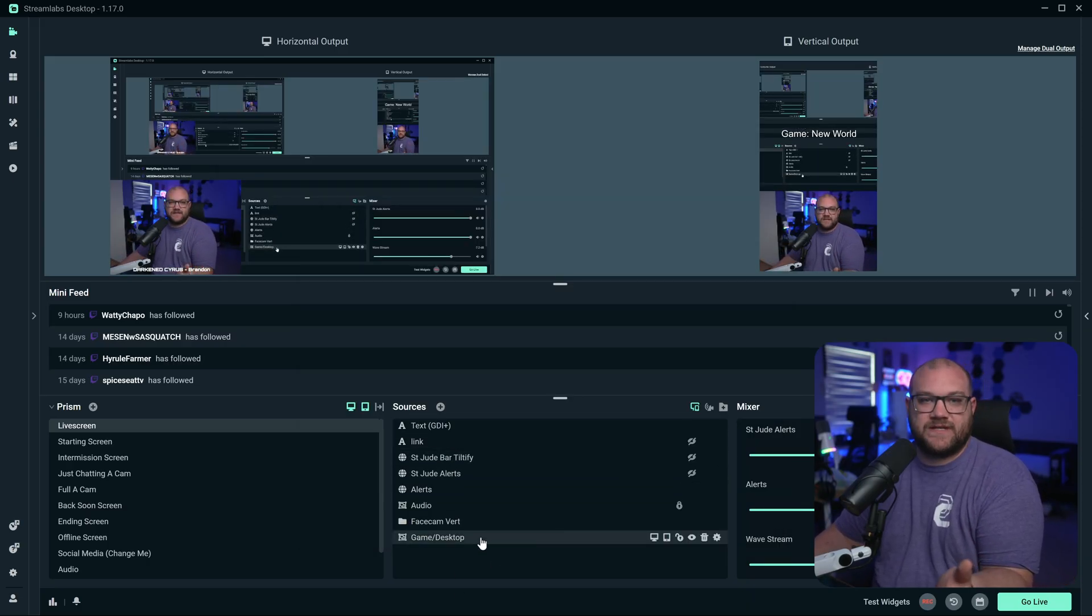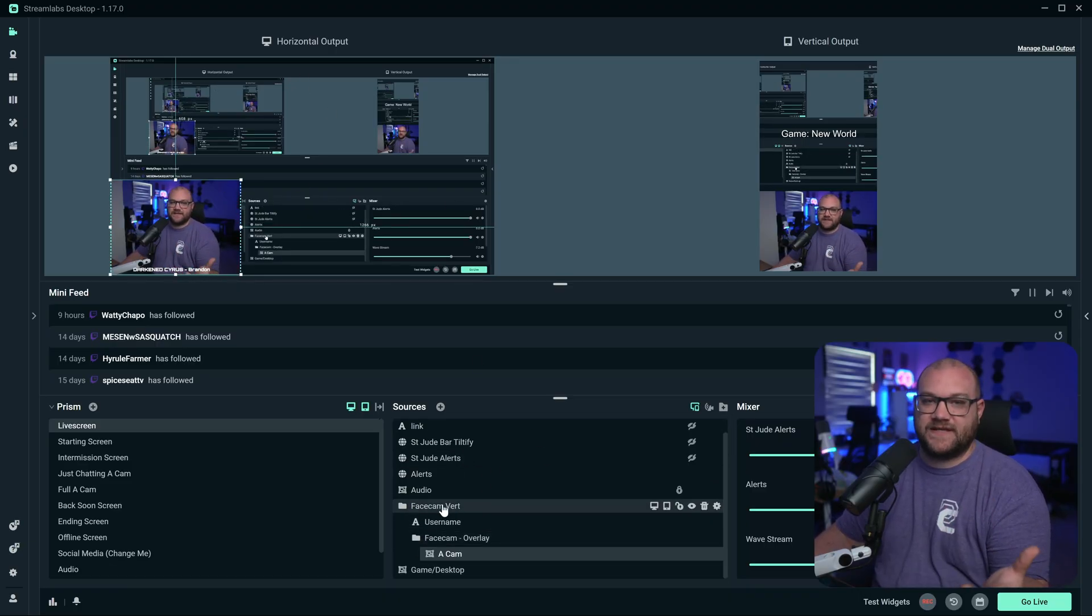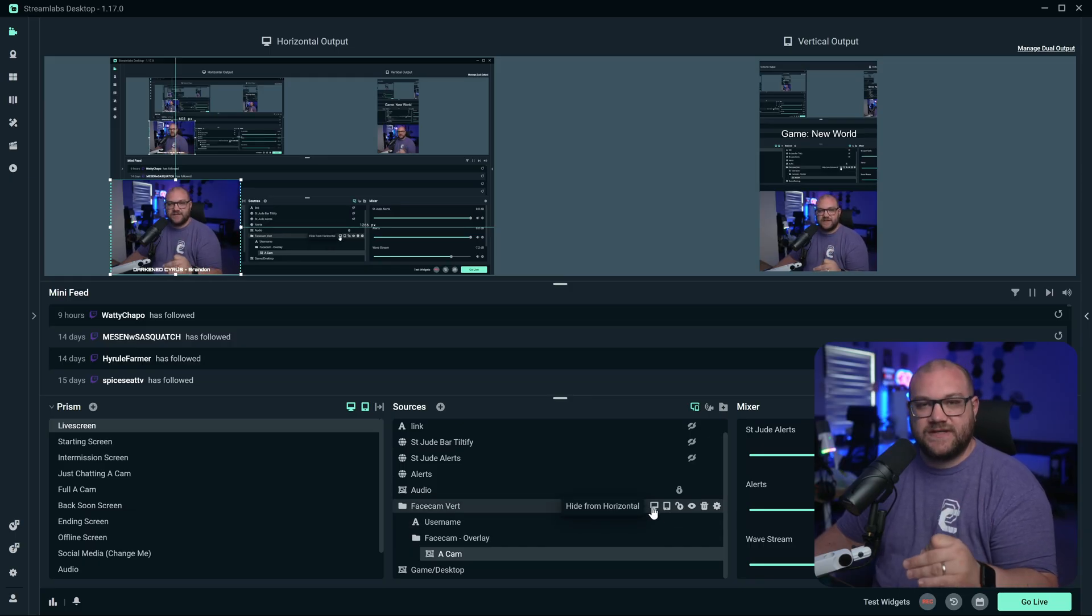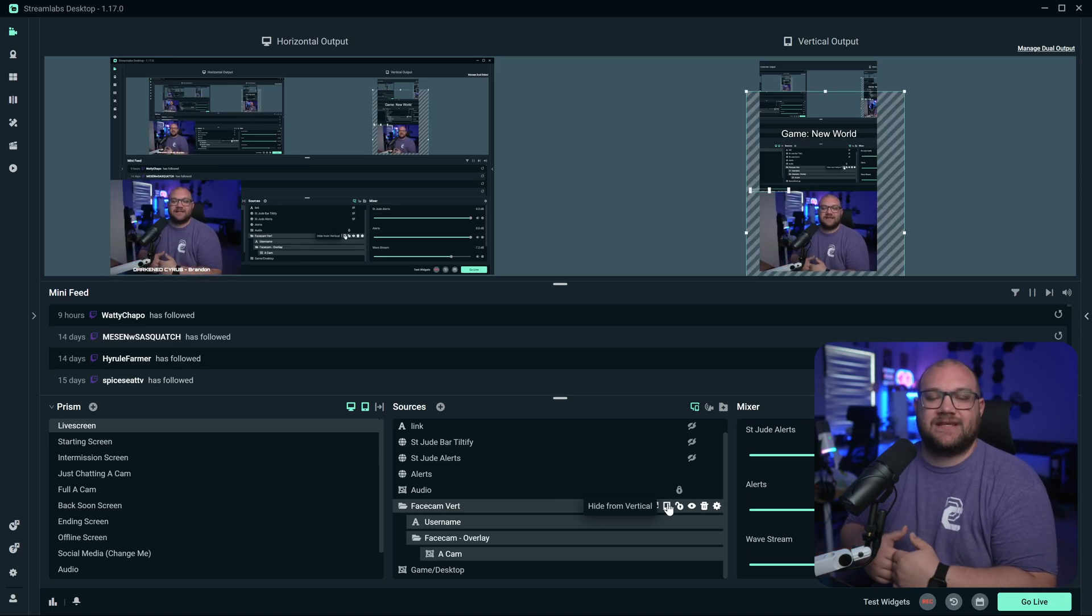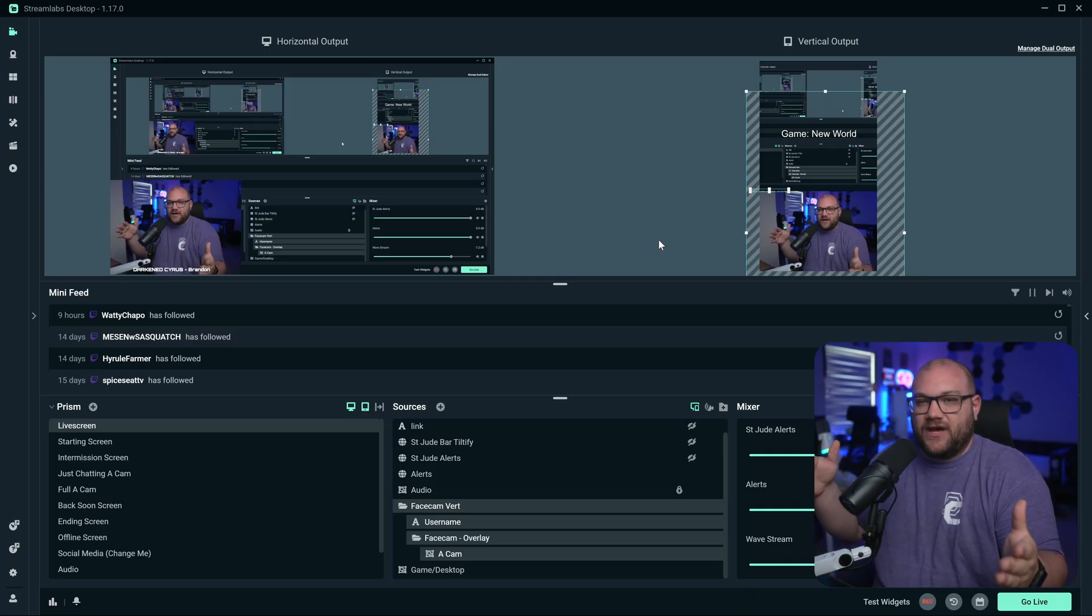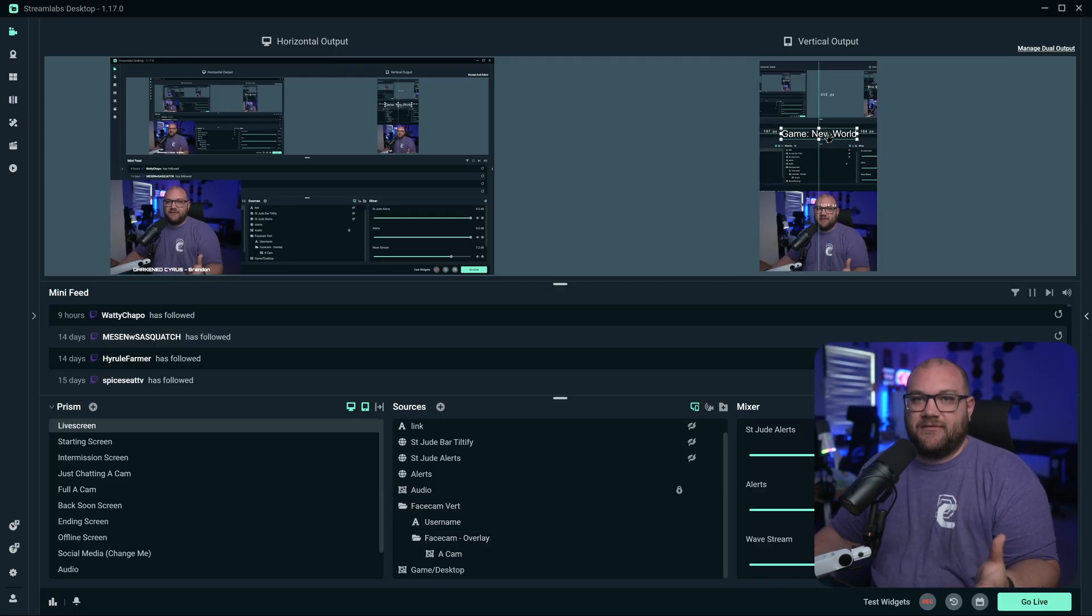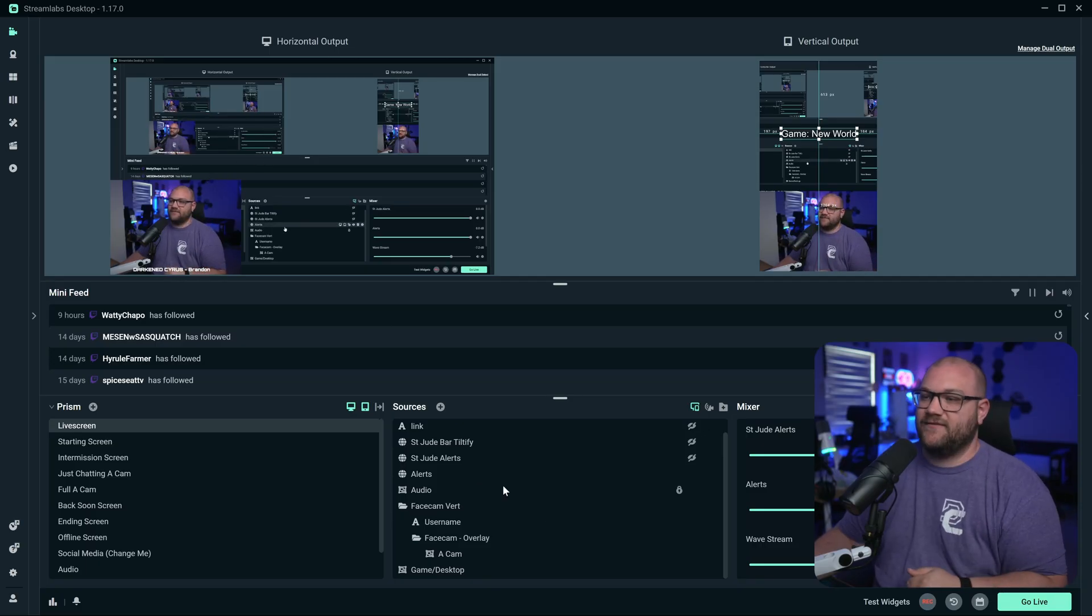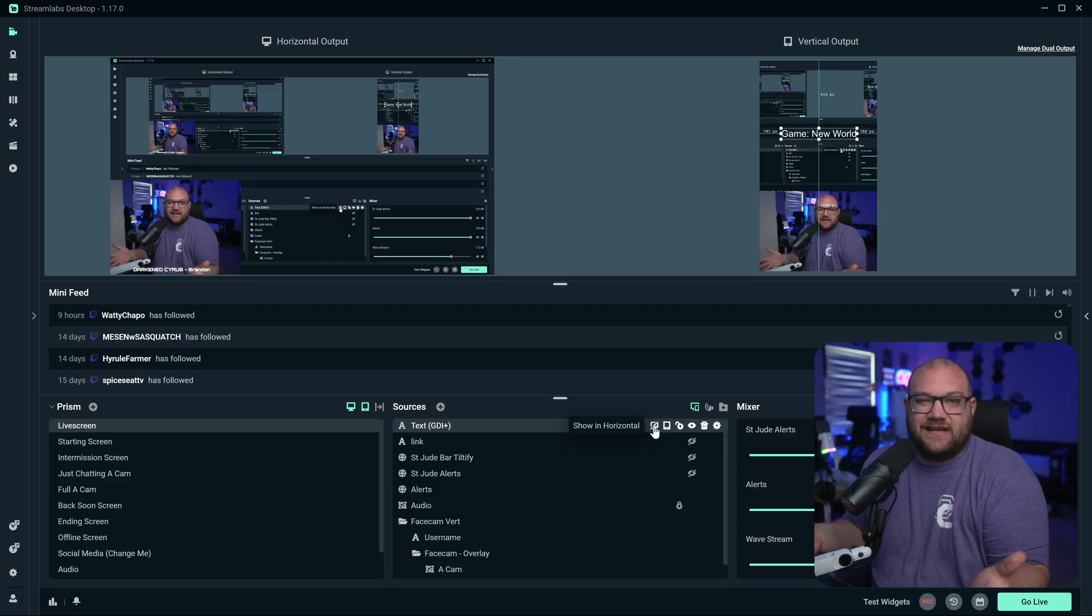Now, the way that this works is pretty intuitive. You add a source just like any other source that you would normally have on the horizontal output. Beside each source, you can see hide from horizontal or hide from vertical. You can just click that and hide it from each individual panel, allowing you to add a bunch of sources and customize what is on each page. For example, if you've got alerts specifically for one or specifically for another.